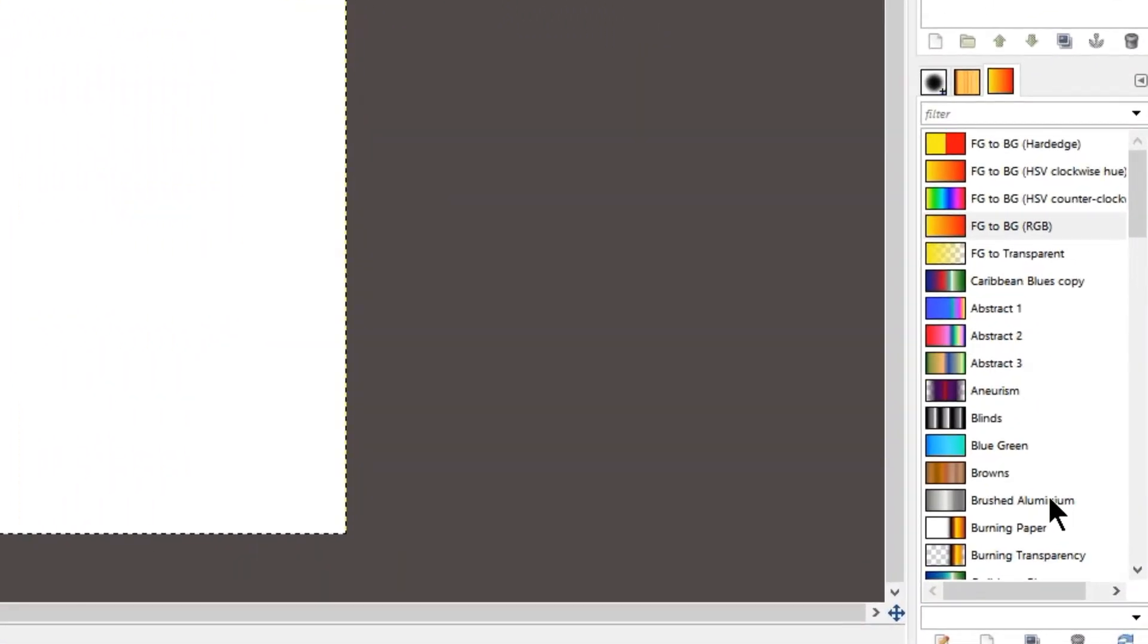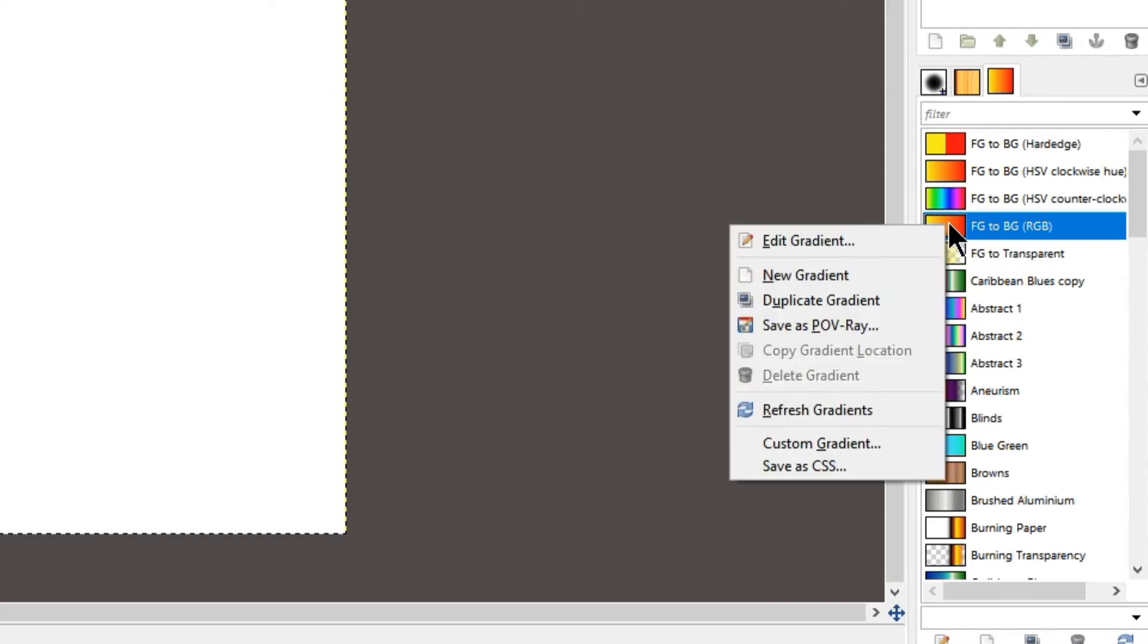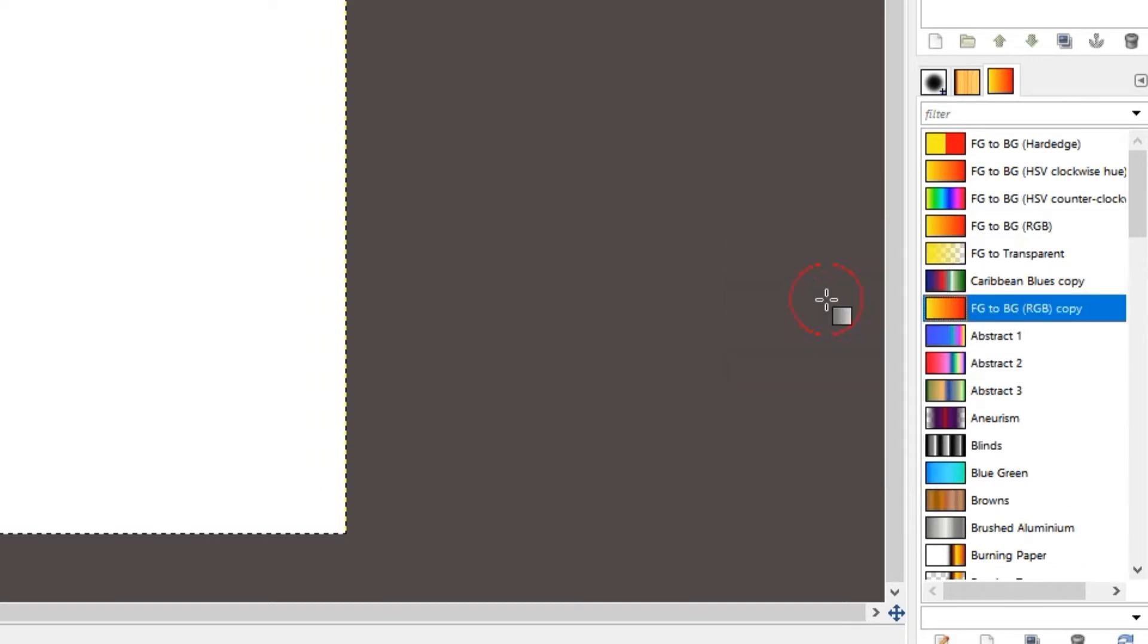So we are going to edit this gradient called foreground to background. What we need to do is first duplicate this gradient. So right-click on the gradient and choose duplicate gradient.